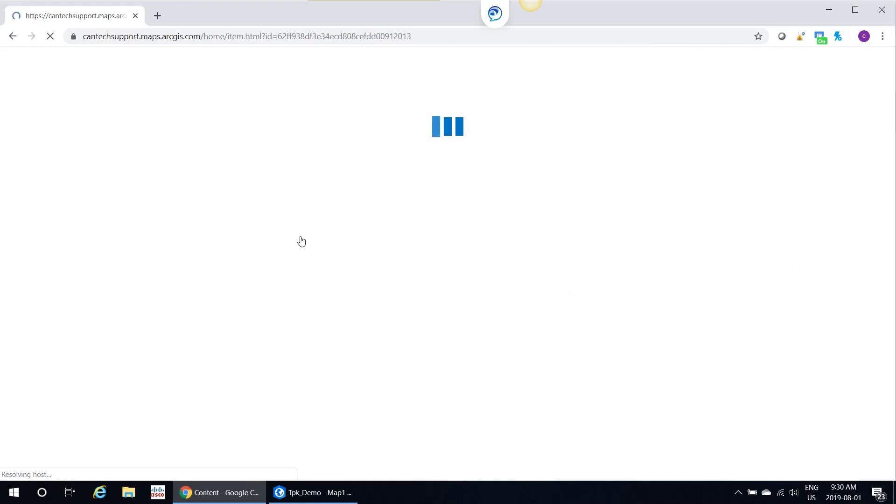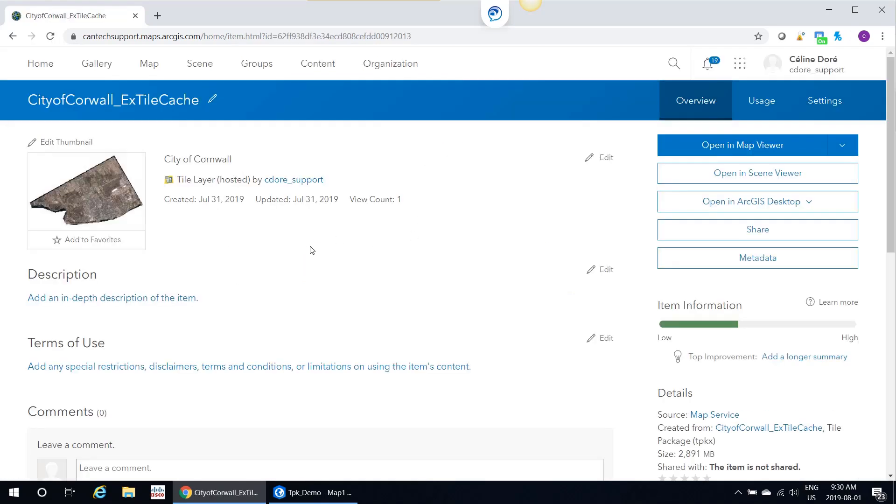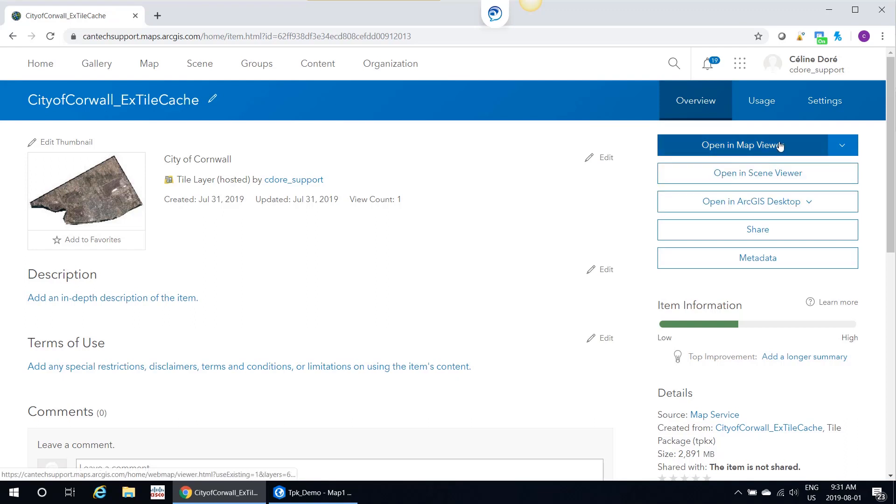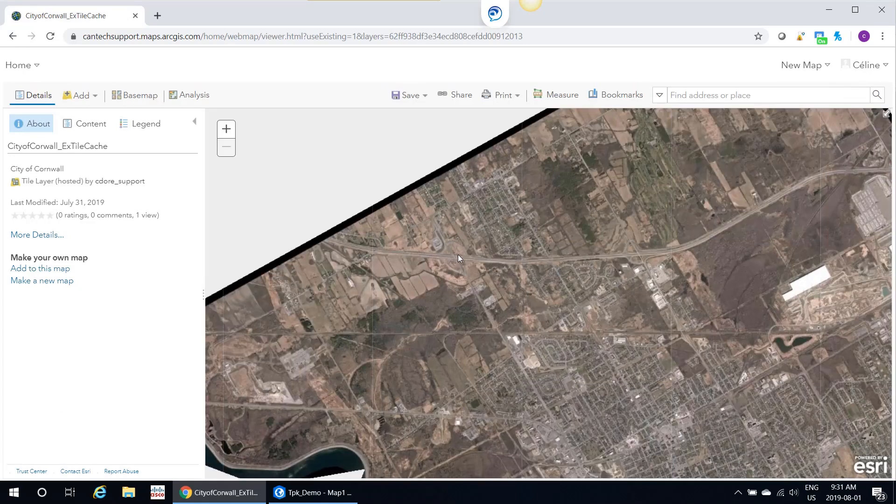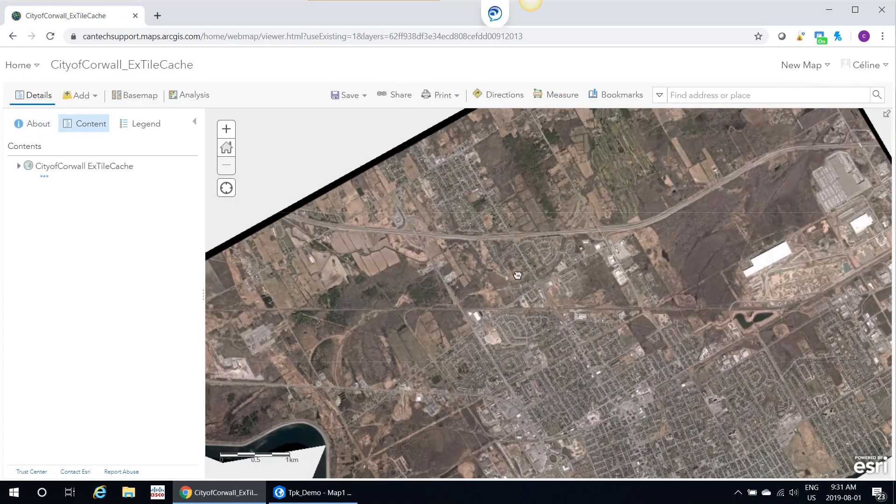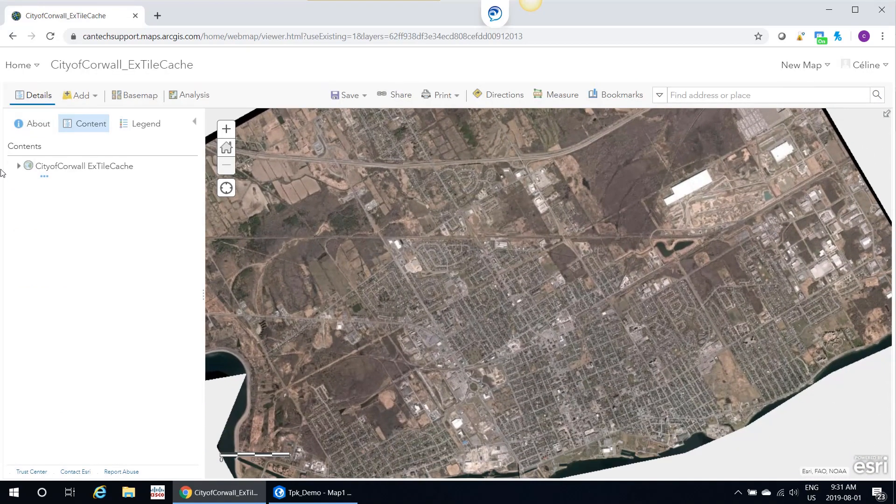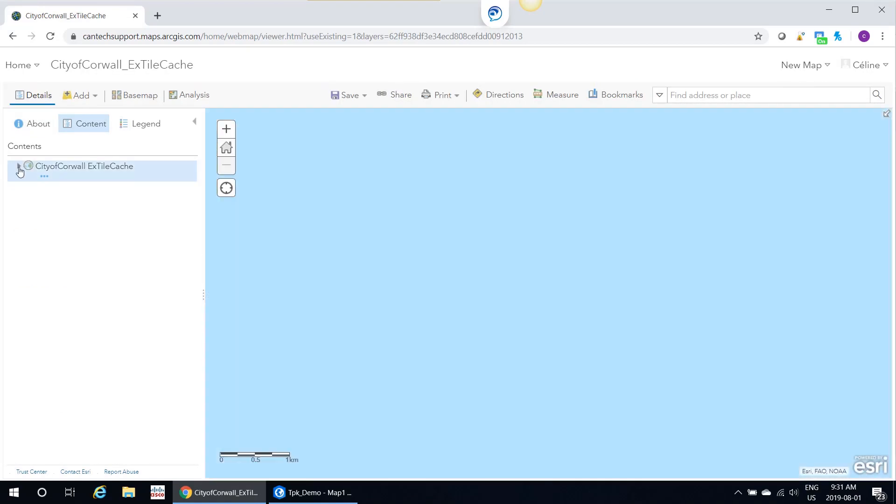If I click on it, now if you remember, because I didn't use the ArcGIS Online tile cache, I used my own tile cache, this is going to be used as a base map. If I open this in a map viewer, here you go, and you can see now it's being used as a base map.